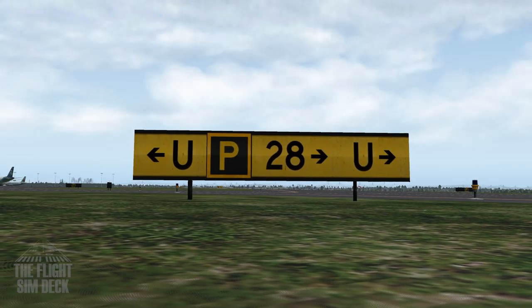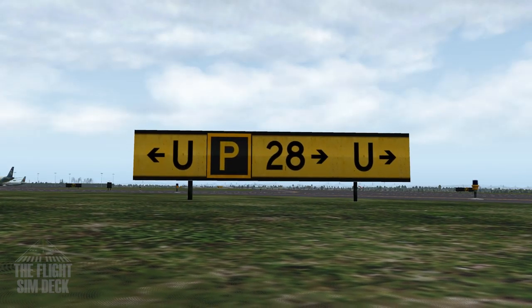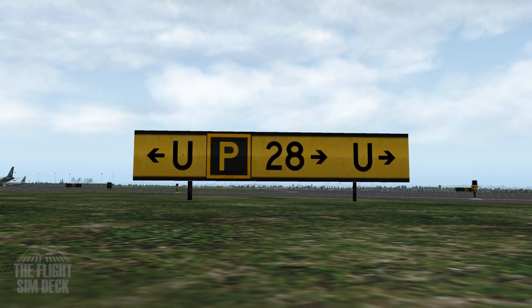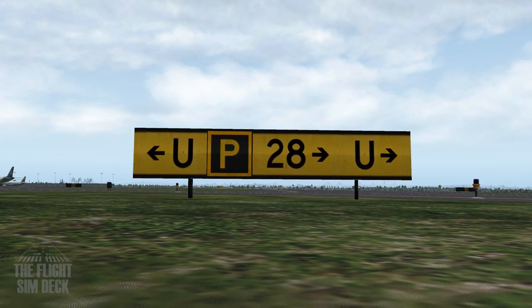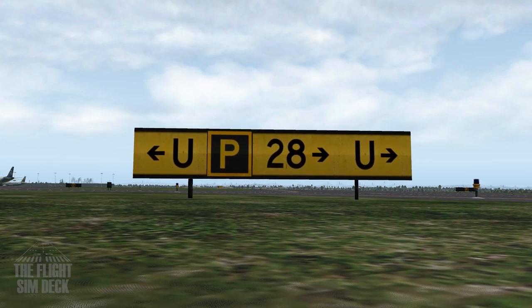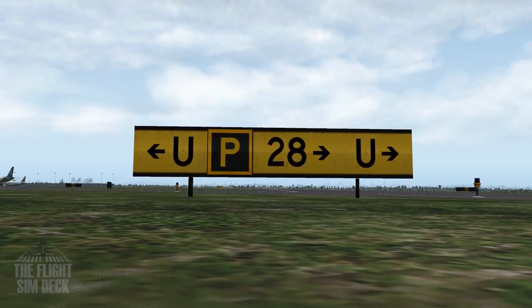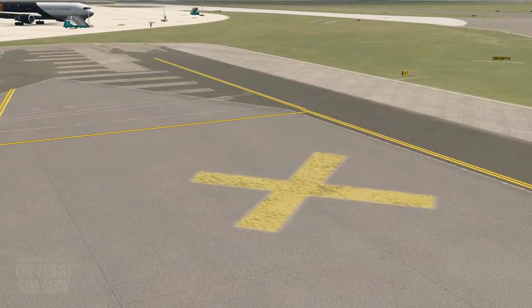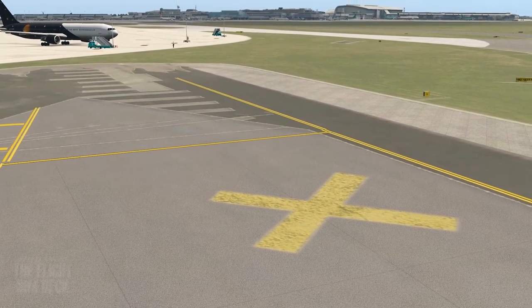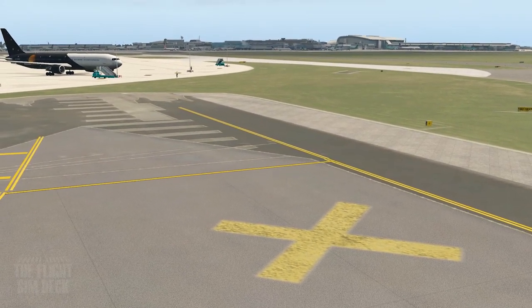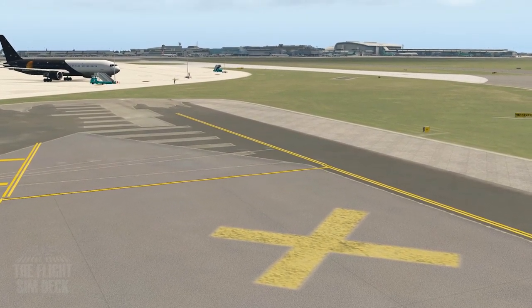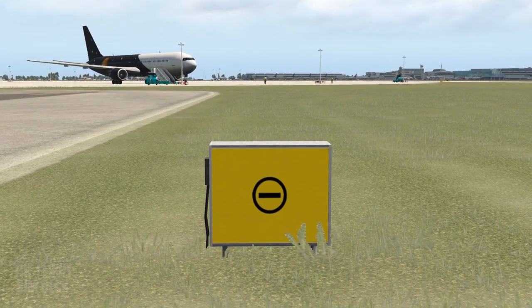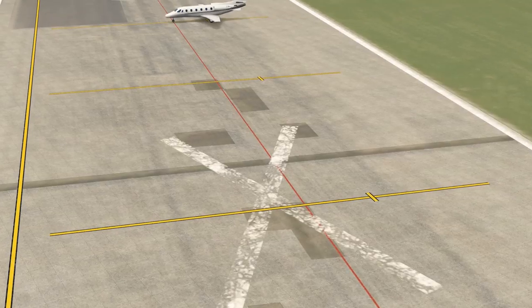This sign is letting us know that we're on Papa. Uniform is to our left and right, and 2-8 is also to our right. So if we're heading to runway 2-8, going right is the correct direction. Anytime you see a large X on a taxiway or runway, this lets you know that it is closed — do not enter. The X might also be paired with a sign, and anytime you see these just stay away from the area.